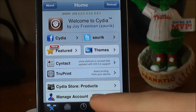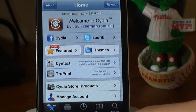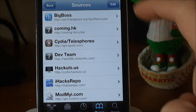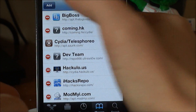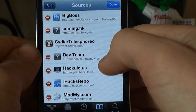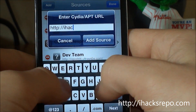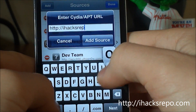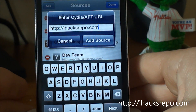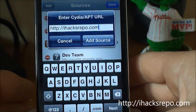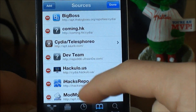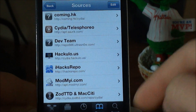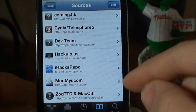you're going to hit Manage down below right there and you're going to add a new source called iHacksRepo.com. So that's the source you're going to add. I already have it down below right there.